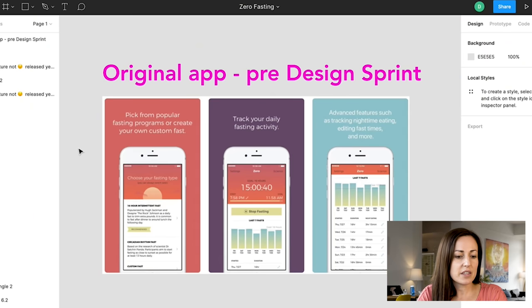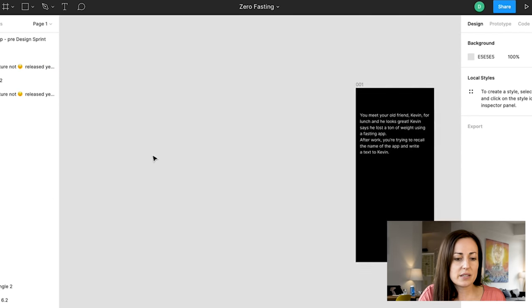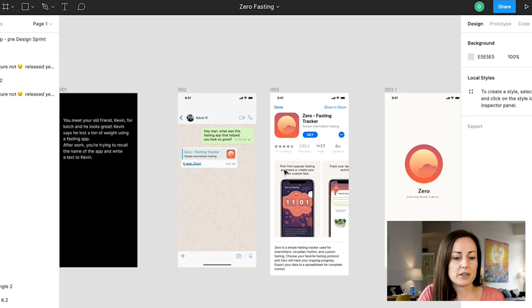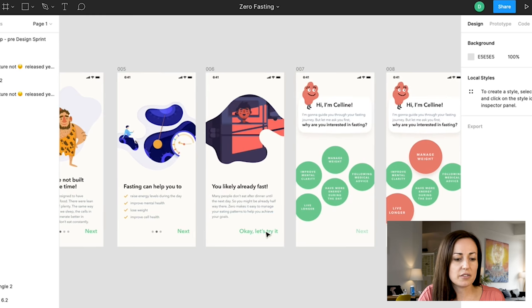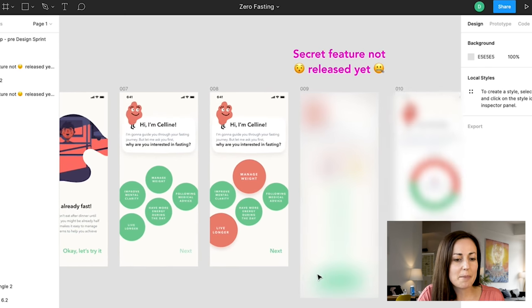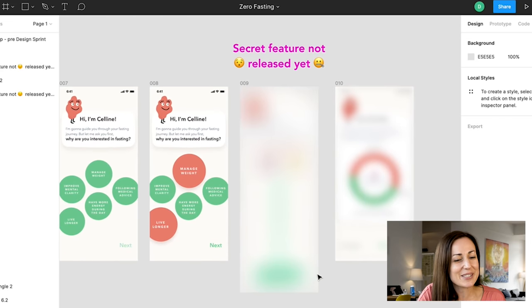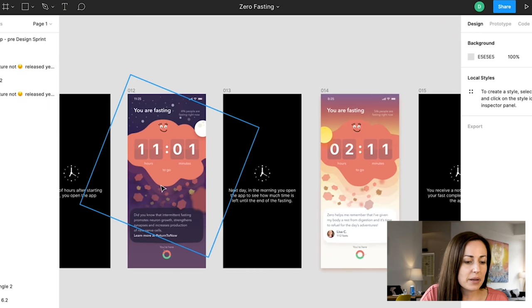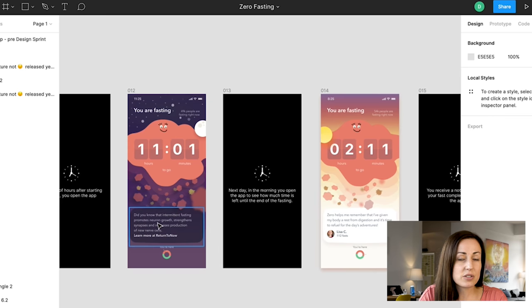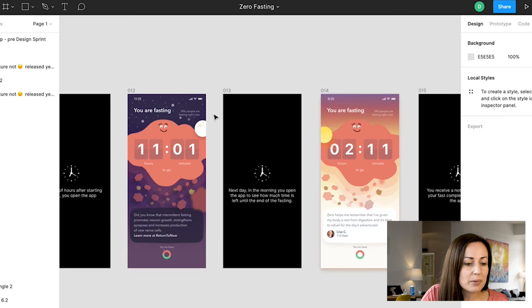On screen is the original app — starting a fast and the history of your fasts. And then this is the actual prototype done on day three of the design sprint. We see onboarding that really shows the benefits of fasting so people understand what it means for them. Then those timer screens now include new features: little tips about fasting and how it's affecting your body, how many other people are fasting with you right now, and a more engaging character and walkthrough that guides you through your fasting process.